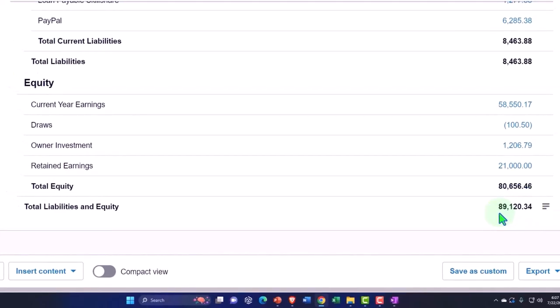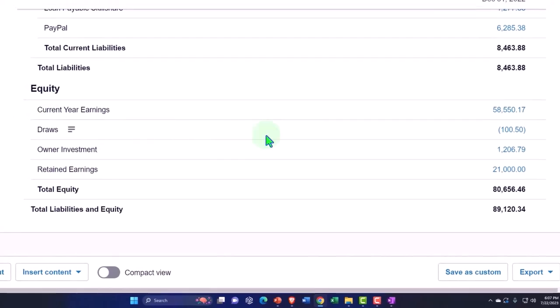That gets difficult in Xero, as well as QuickBooks Online and any accounting software too, because that means you've got to break out the current year earnings to the multiple partnership accounts.